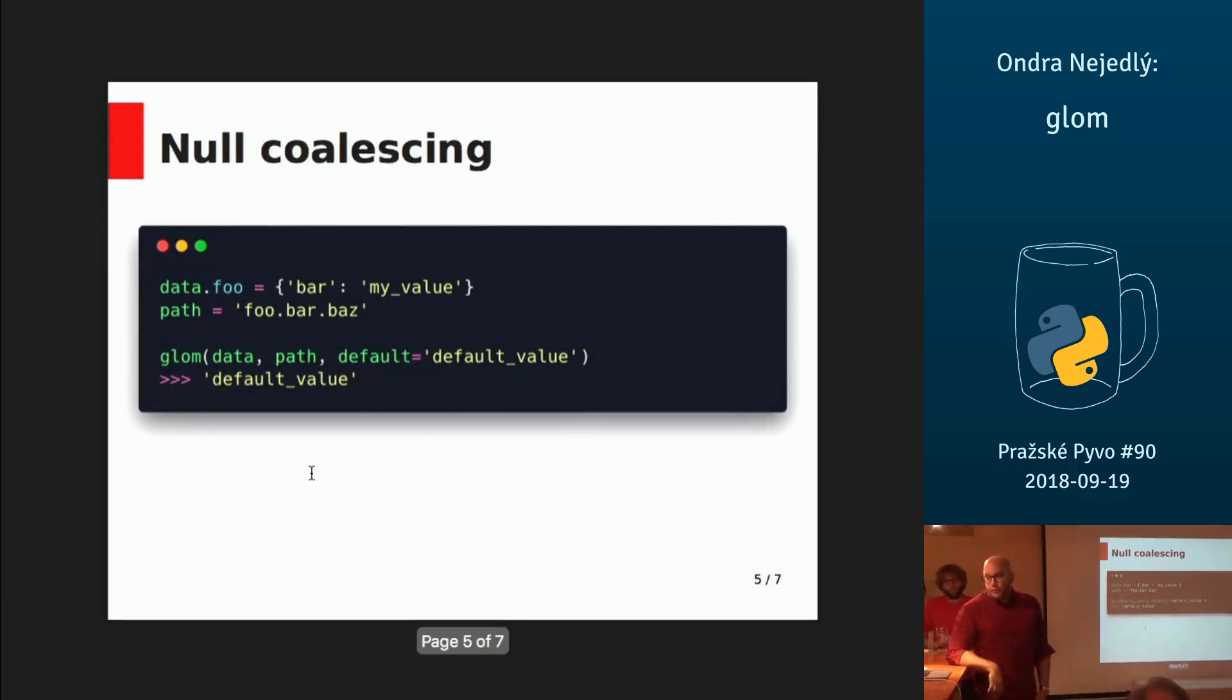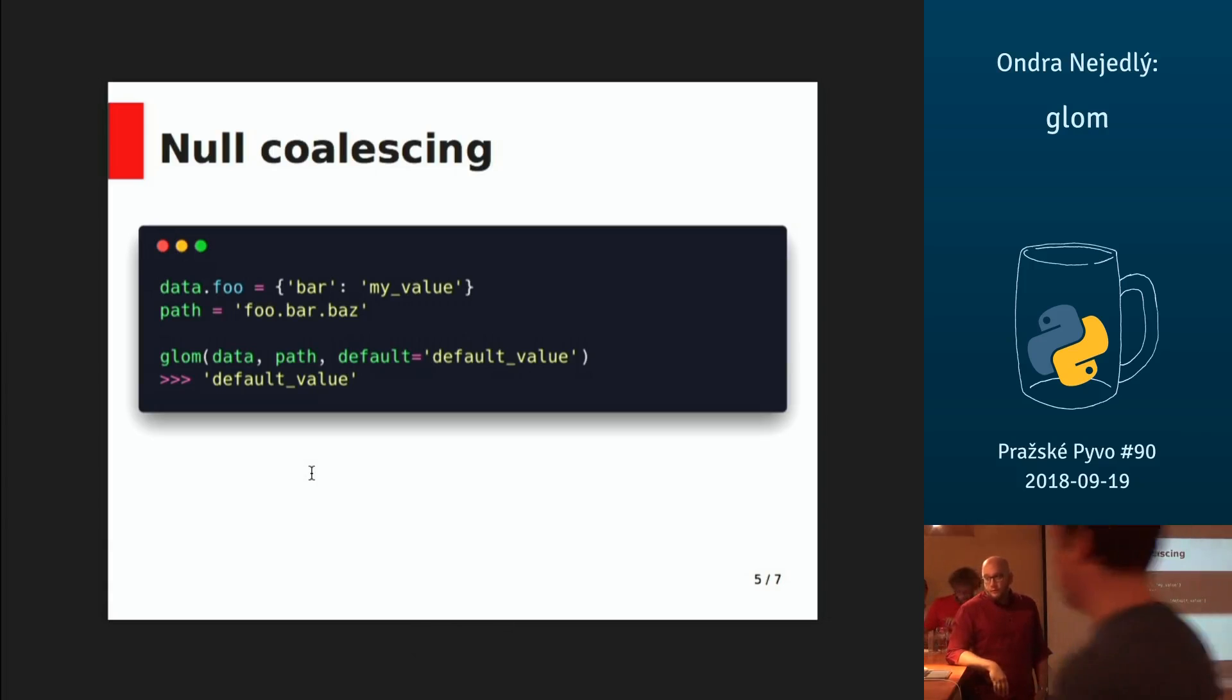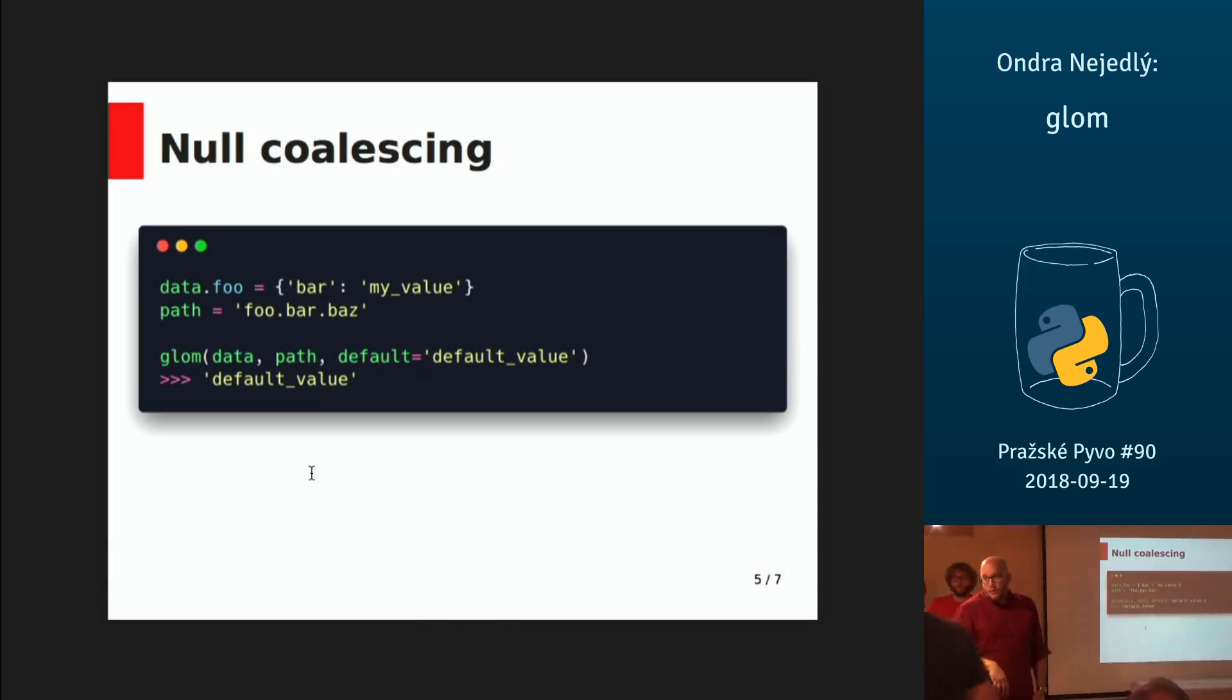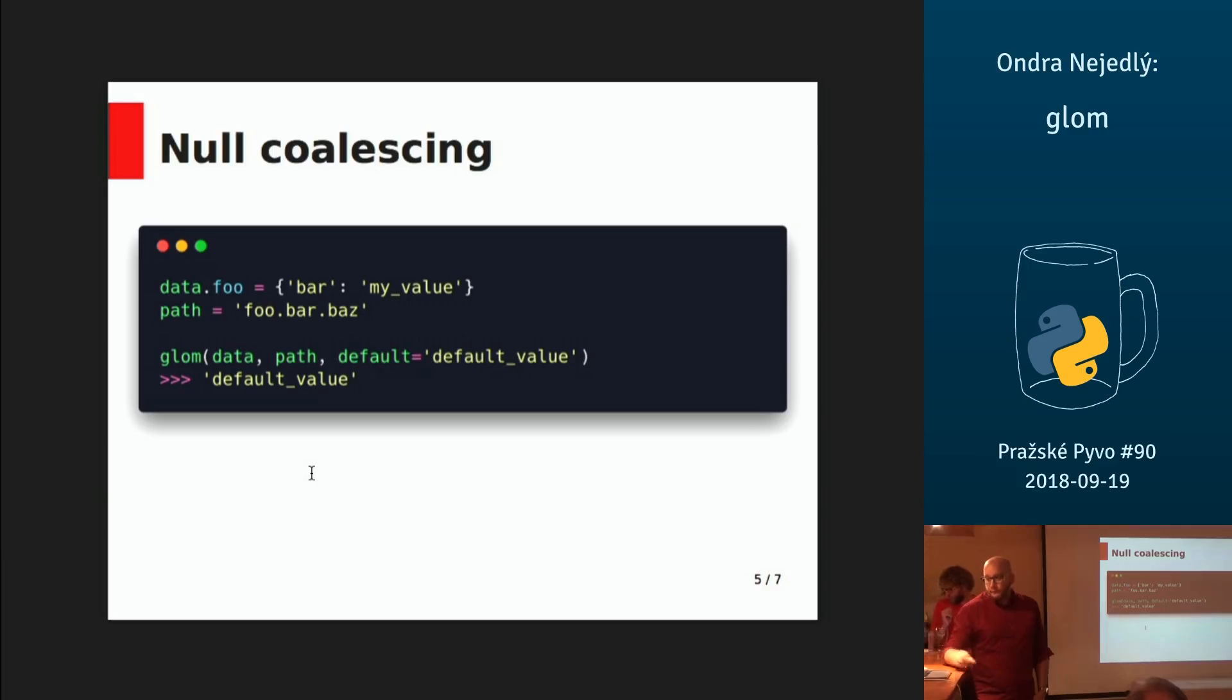If you don't want to, you can pass a default value, so in case something doesn't exist in the path, you get the default value.